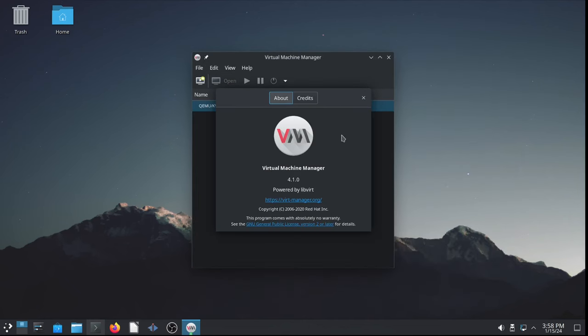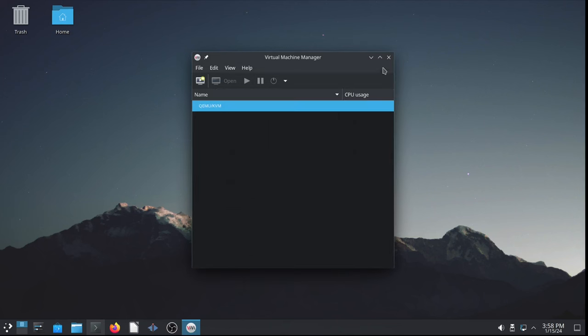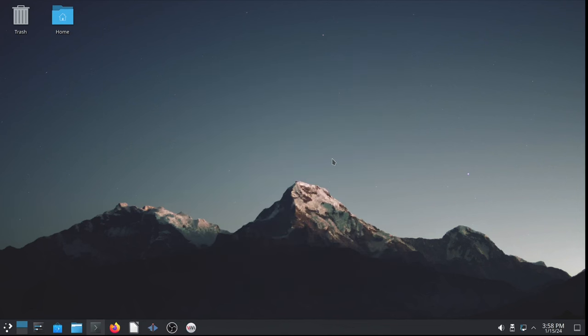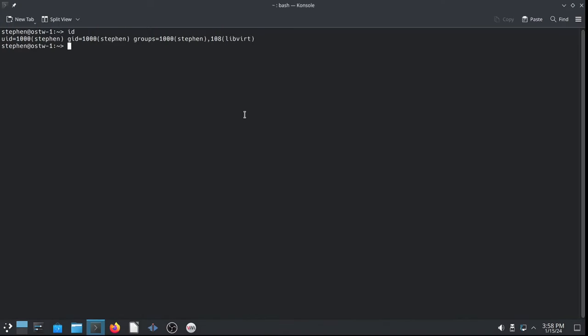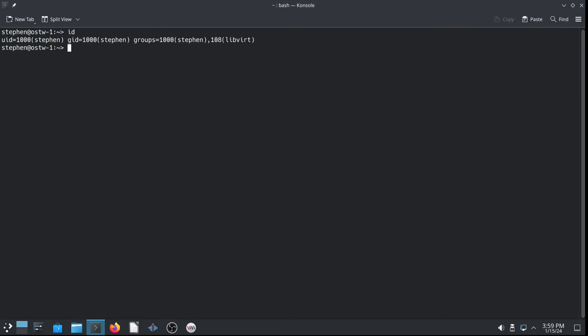Virtualization. Good. So, virtualization is configured. It's that simple with OpenSUSE Tumbleweed. Let's go back to the console. And make it a little bigger font and clear the console. And let's check the system security audit with Lynis. Sudo Lynis audit system.